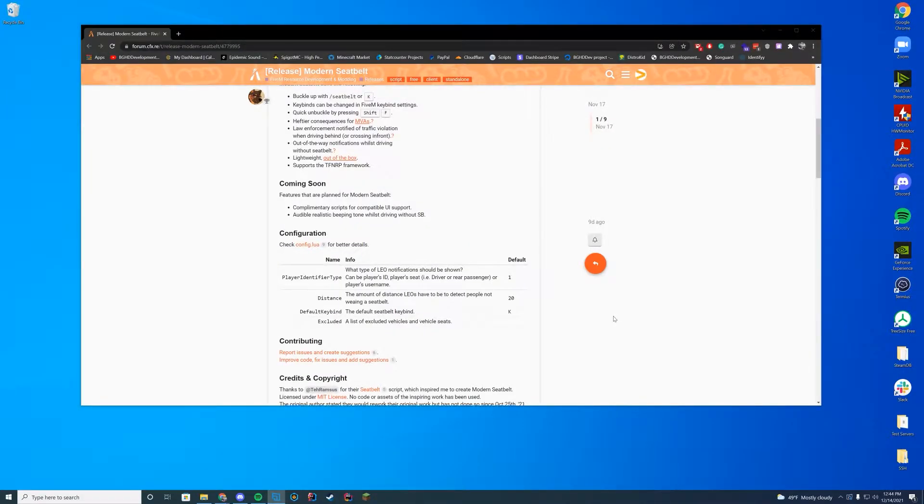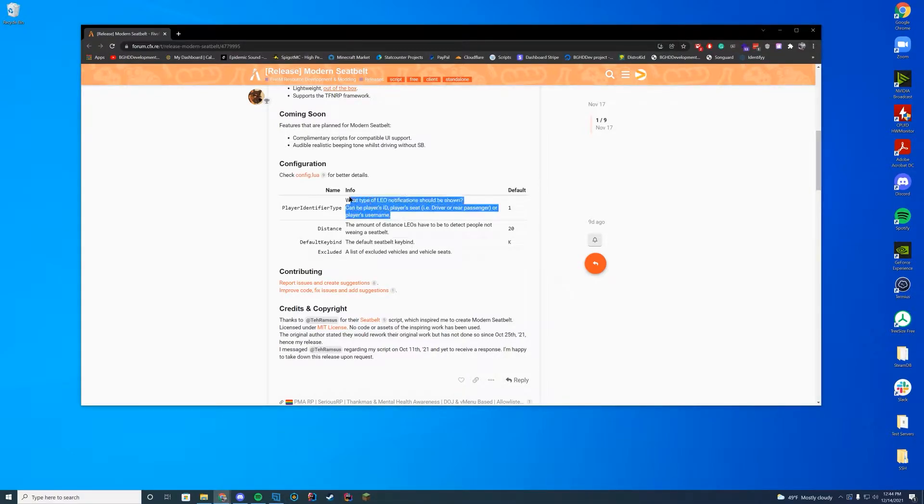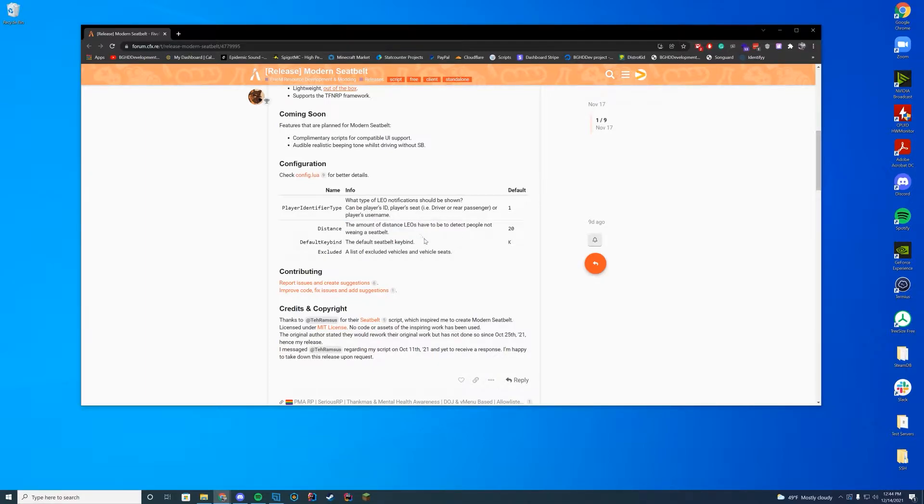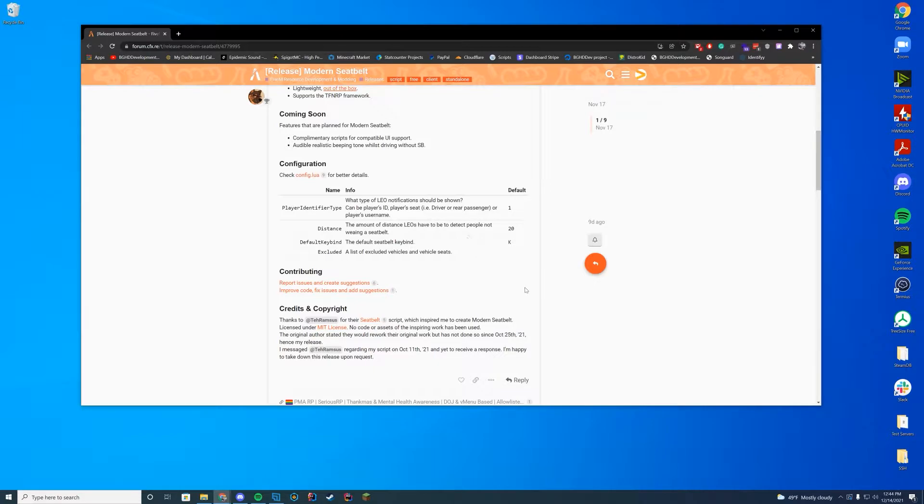They do have a configure file where you can show if you want the notification if a person is driving without a seatbelt, the distance that notification is sent out, the keybinding, and you can also exclude vehicles and vehicle seats. So if you don't want the alert going off for anybody in the vehicle passenger seats or the secondary or third seats, you can go ahead and do that as well.